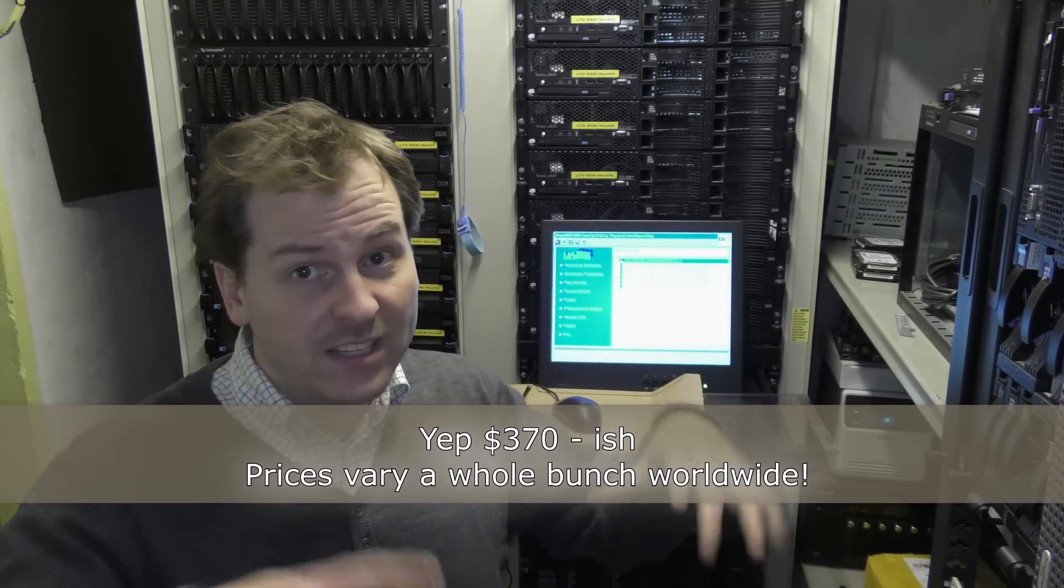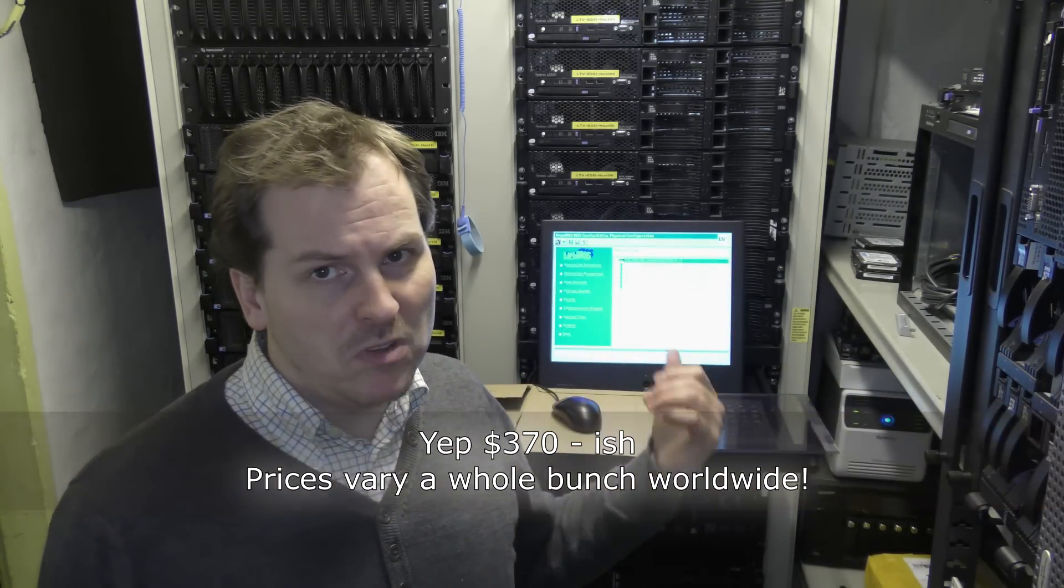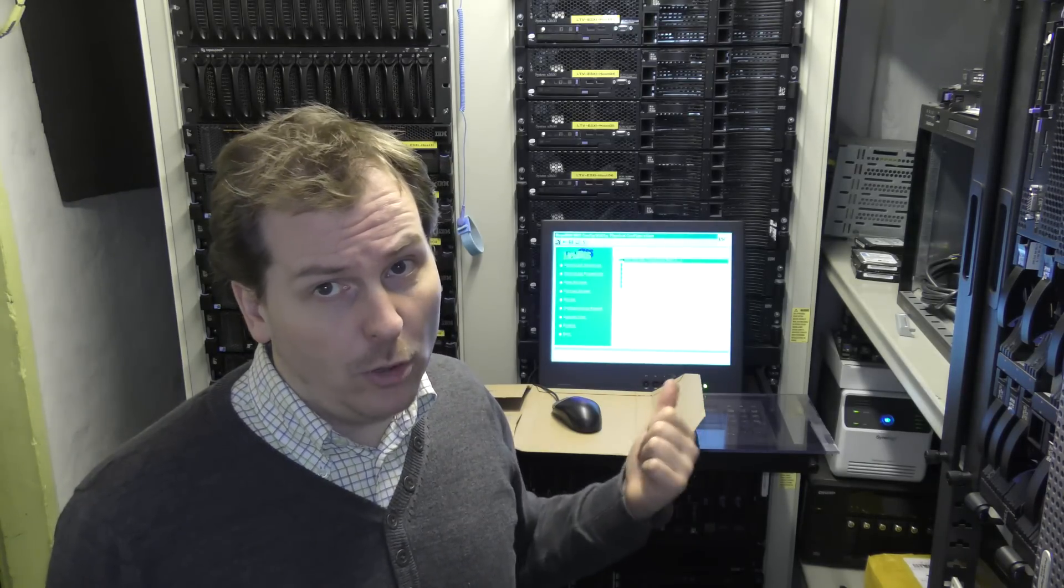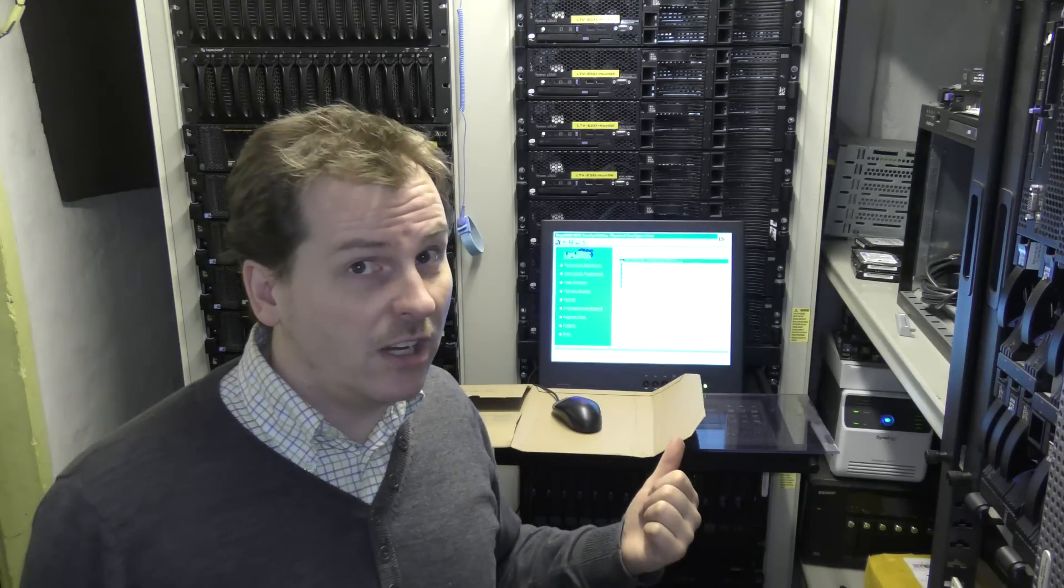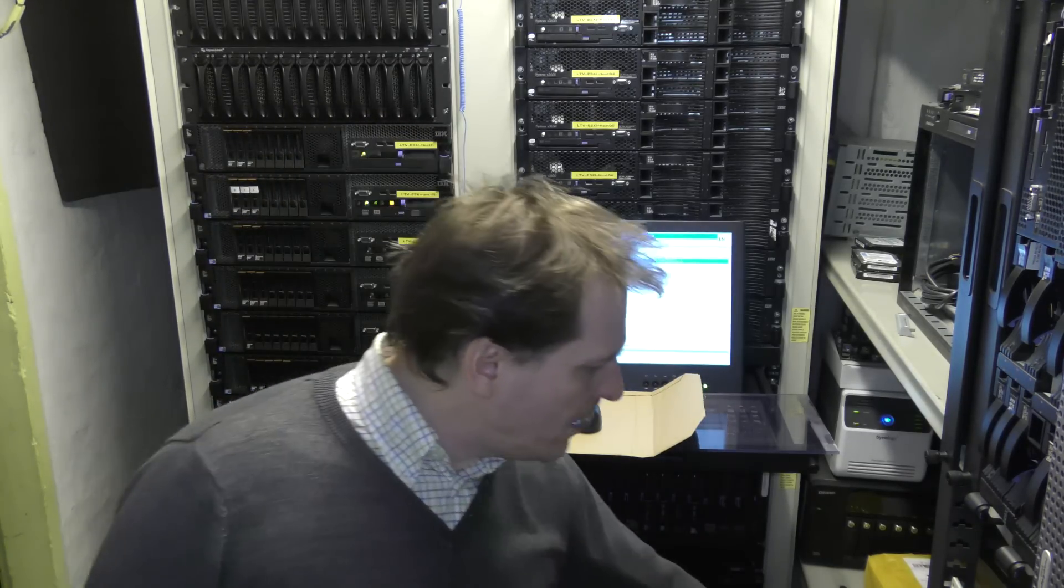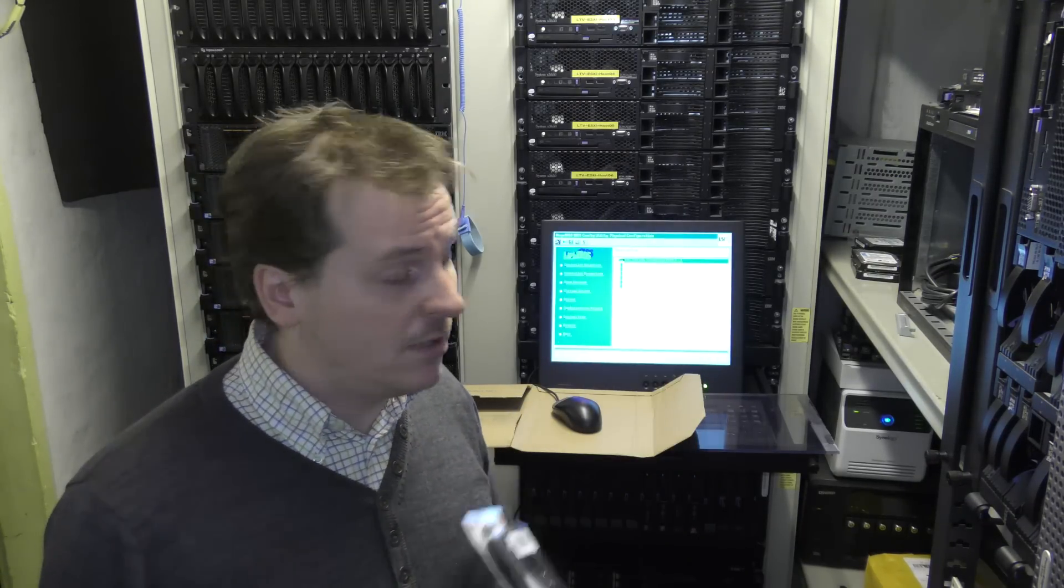I'll put some more links in the description. The server is hard to get, but you can get it on eBay normally. The RAID controller you can get on Amazon. The disks you can get on Amazon. And this cable thing, you can get that on Amazon as well. I'll have links in the description for that.